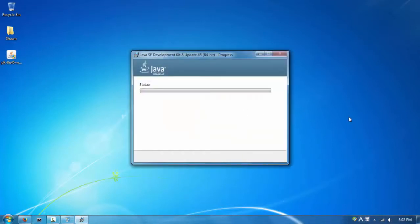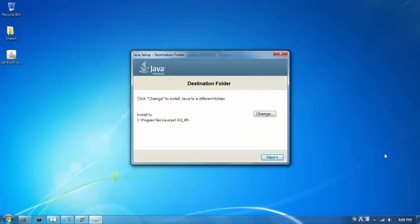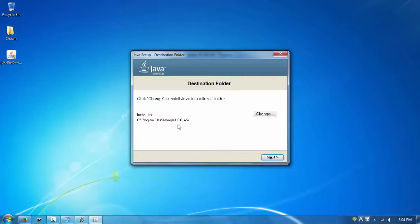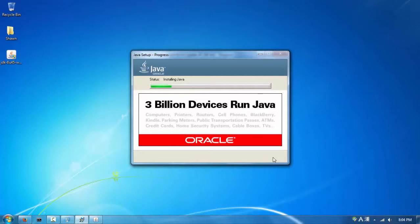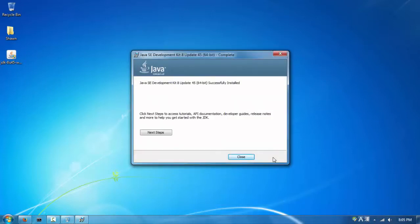When prompted for a destination folder, try to save it in the default location, which is under C:\Program Files\Java. Keep the default path because we'll need it later. Hit Next and wait for the installation to complete - it took me about five minutes. Once it's done, just hit Close.